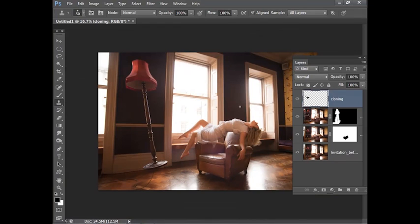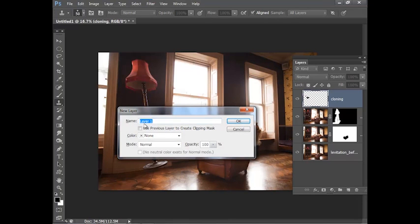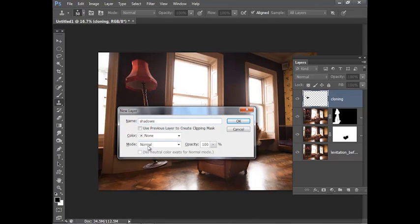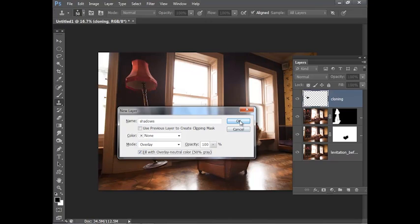If we just zoom out slightly, there we have our floating model and light stand. Next I'm going to add a couple of shadows and I'm going to do this by holding Alt and clicking the create new layer icon to give me my new layer options. We'll give the layer a name, we'll call it shadows, and we'll go to the mode options and choose overlay. Then I'm going to check this box that says fill with overlay neutral color and click OK.